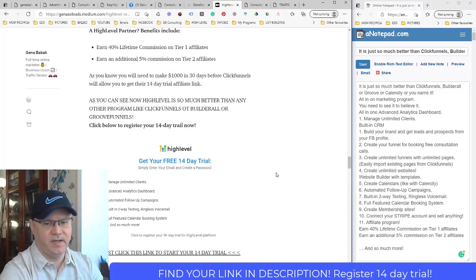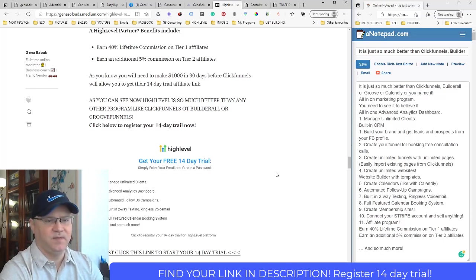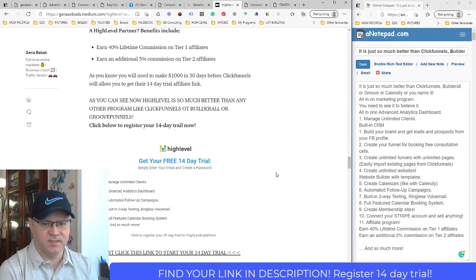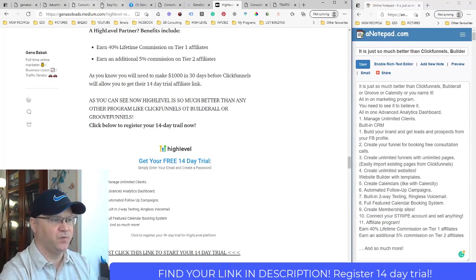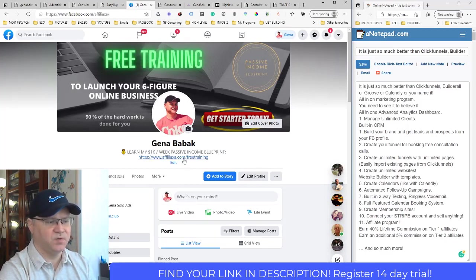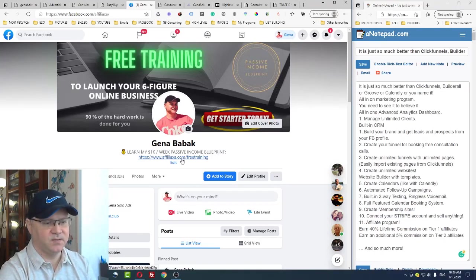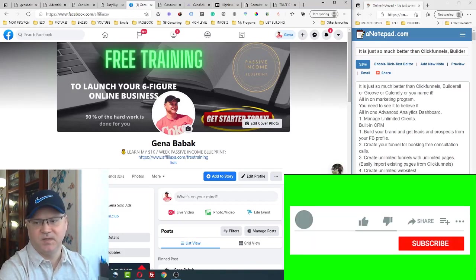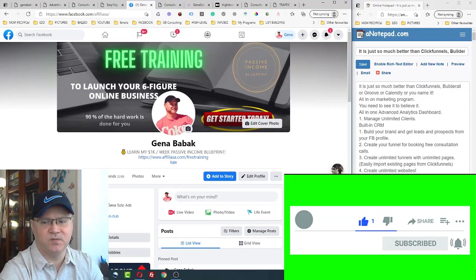I'll share my link to join — get your free 14-day trial, link is down below this video. If you join through my link, I'll help you with the first setup and have a conversation about how to structure this for your business, starting from your Facebook profile. You can also schedule a meeting with me through the affiliate.com website. If this is your first time on my channel, please subscribe, leave comments and likes — see you later!